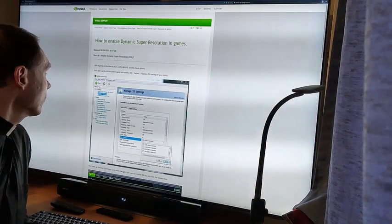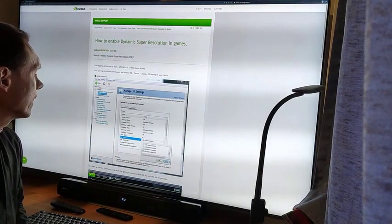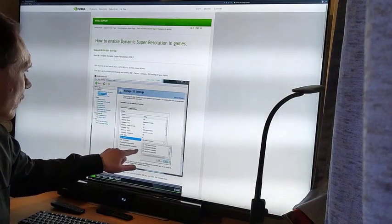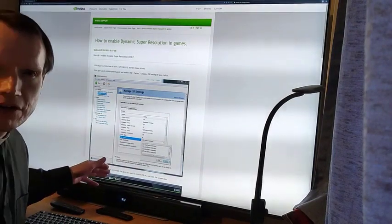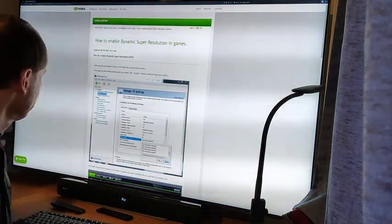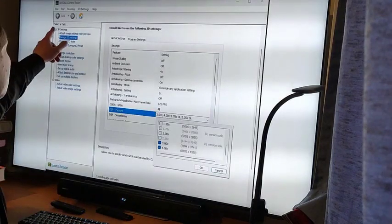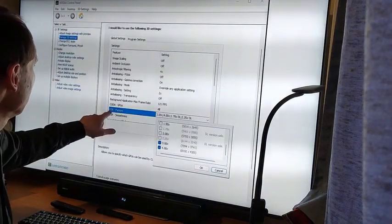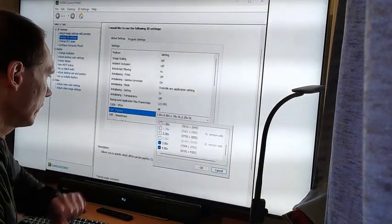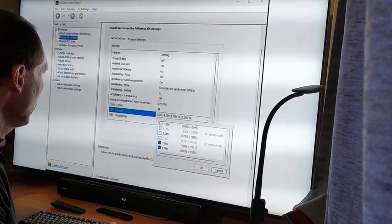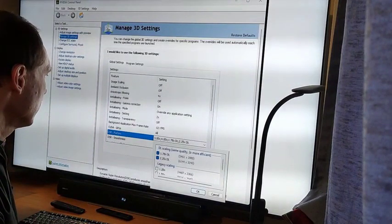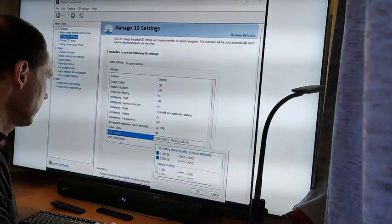With NVIDIA you can enable Dynamic Super Resolution in games. You can choose a DSR factor of 4, and then instead of 4K, you have the possibility to render an image in 8K. You go to the NVIDIA Control Panel and choose DSR factor 4, and then you have the possibility to choose 8K in a game. There is also in newer cards the possibility to choose DL scaling, but that is not the topic of this video.